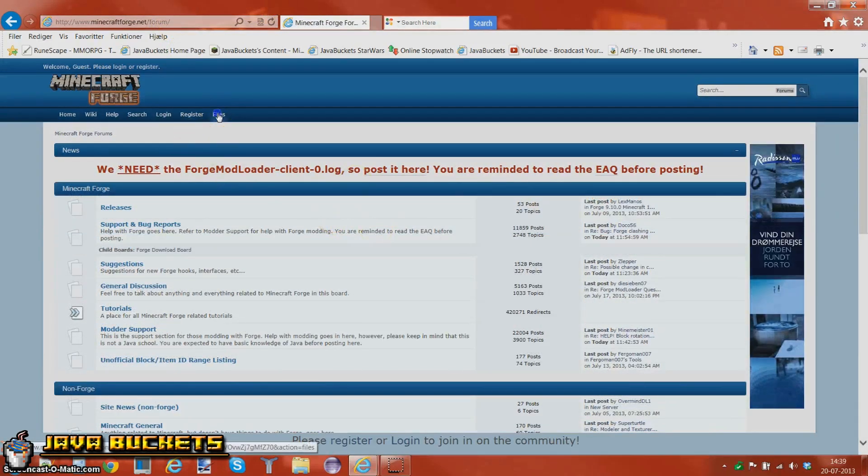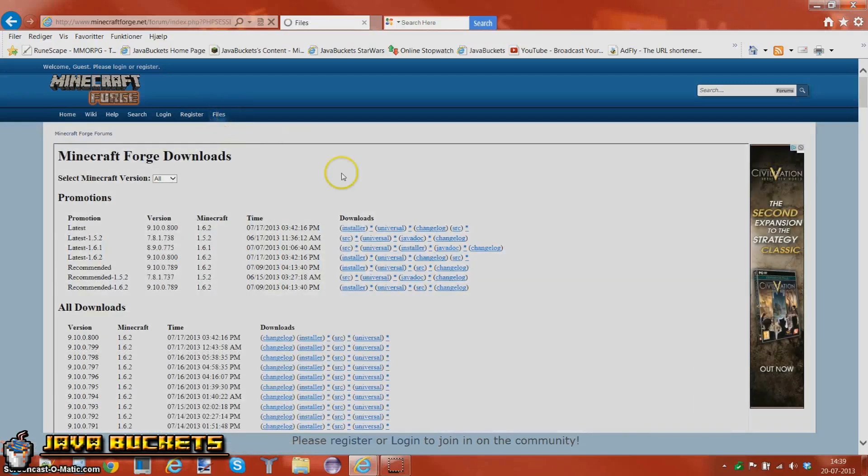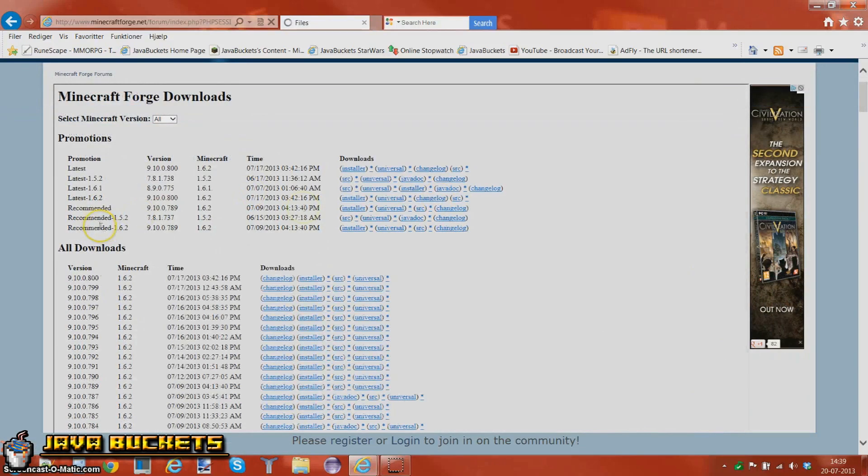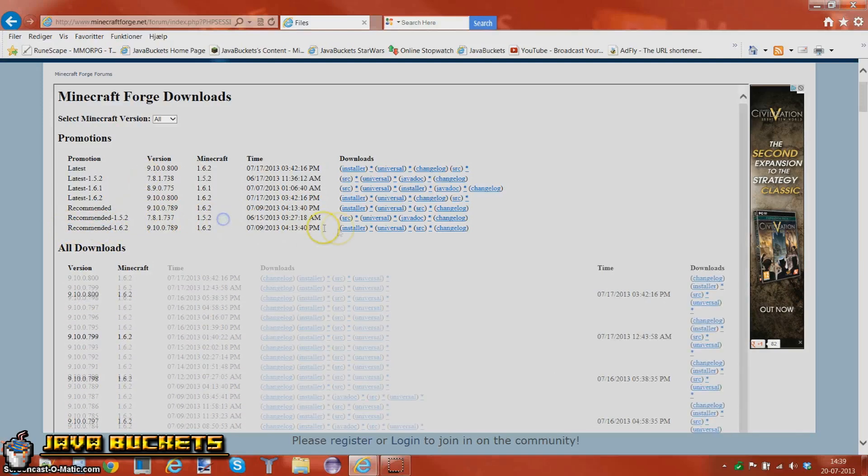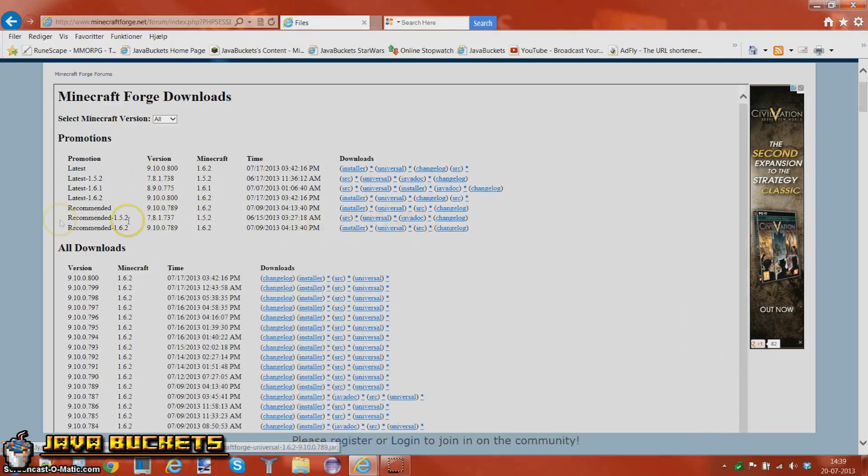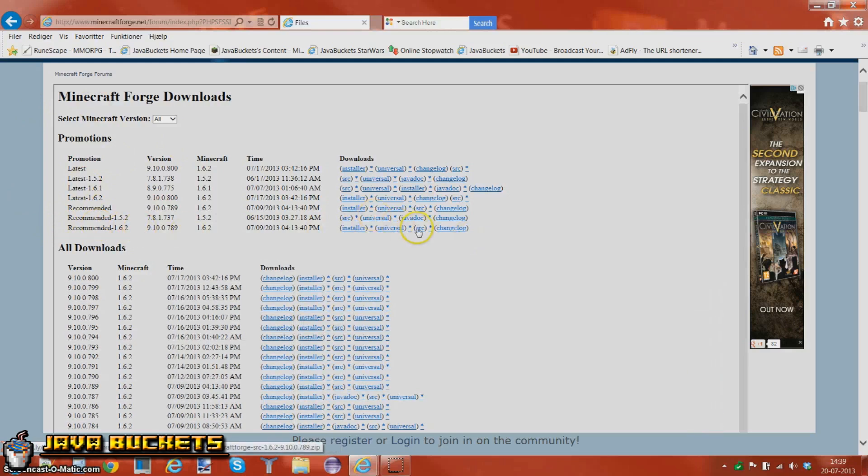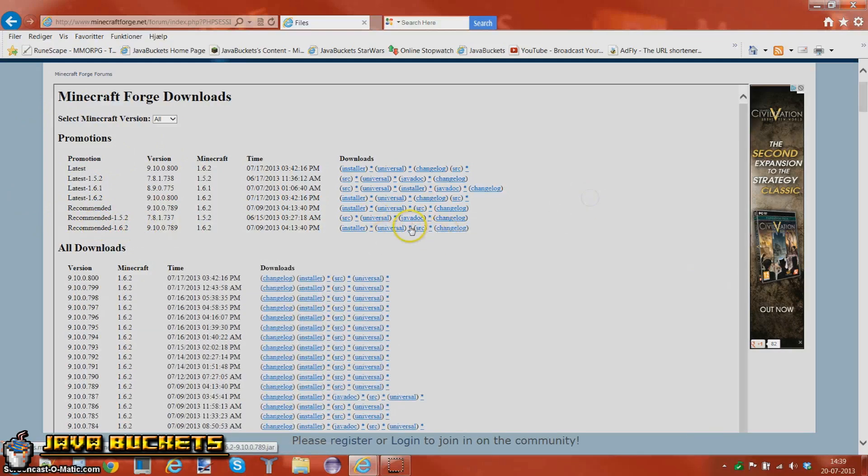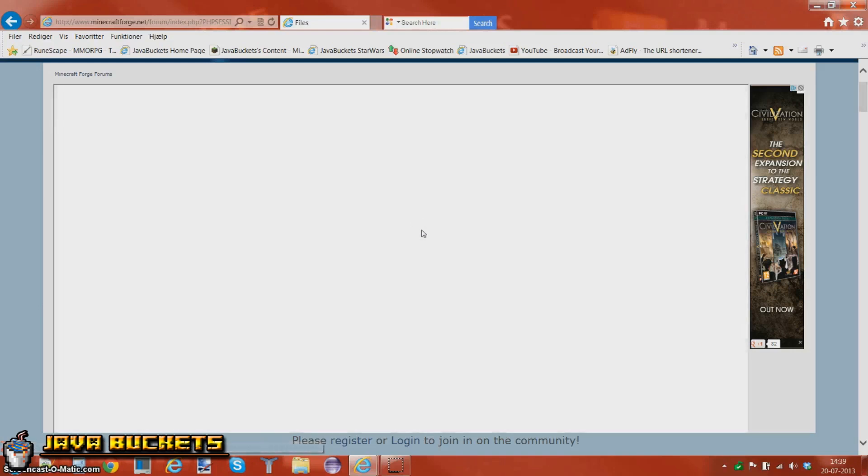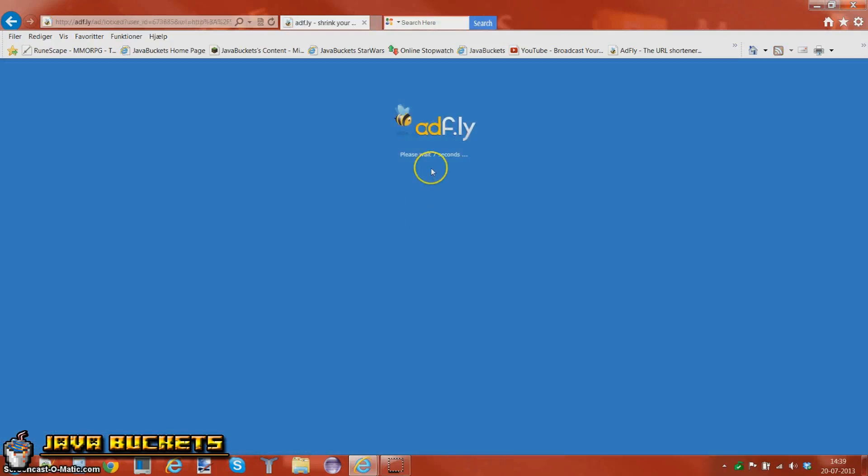You want to go to Minecraft Forge.net and choose the files. I'd really recommend the recommended 1.6.2 for Minecraft 1.6.2 recommended, SRC of course. And then you just go ahead and install this. You're going to go on AdFly which will take some time. I really hate this AdFly making videos because it takes forever.